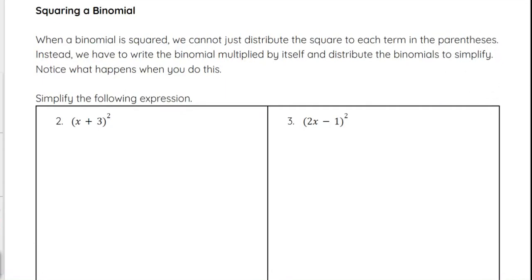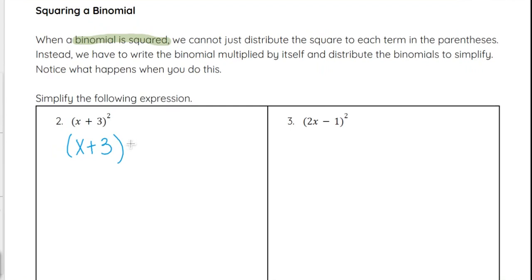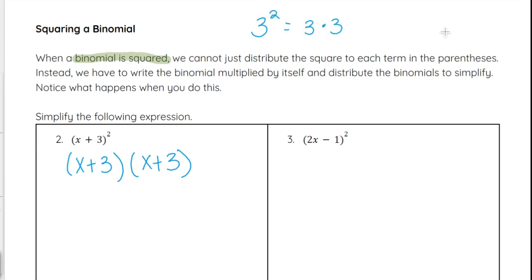Next we're going to look at squaring a binomial. Squaring a binomial is a type of distributing binomials — it just looks a little bit different to start. When a binomial is squared, meaning raised to the second power, we cannot just distribute and say we square the x and square the 3 to get x squared plus 9. It does not work that way. Instead, we write out the binomial that's being squared twice: x plus 3 times x plus 3, because that's what squared means.